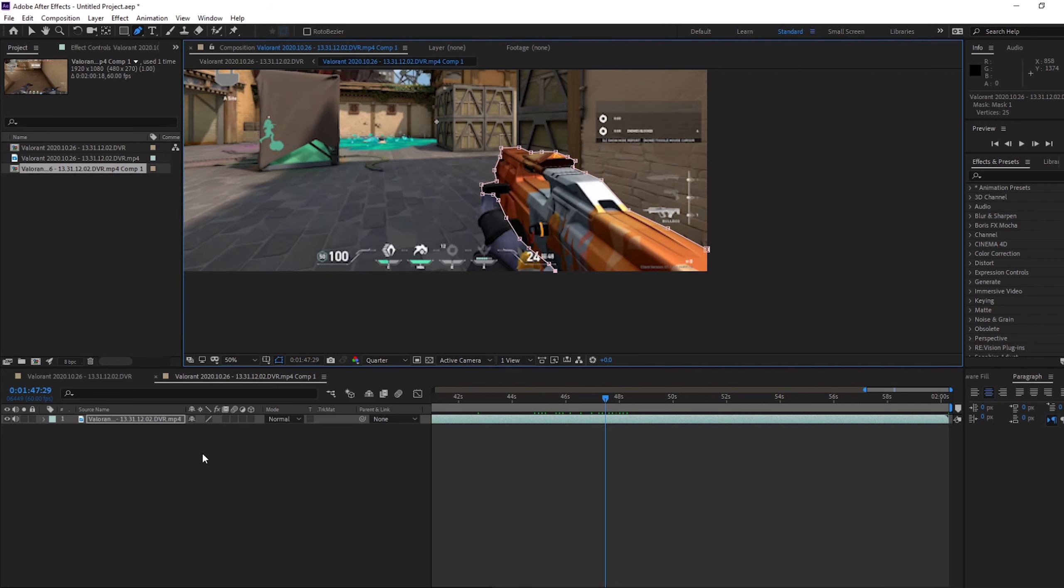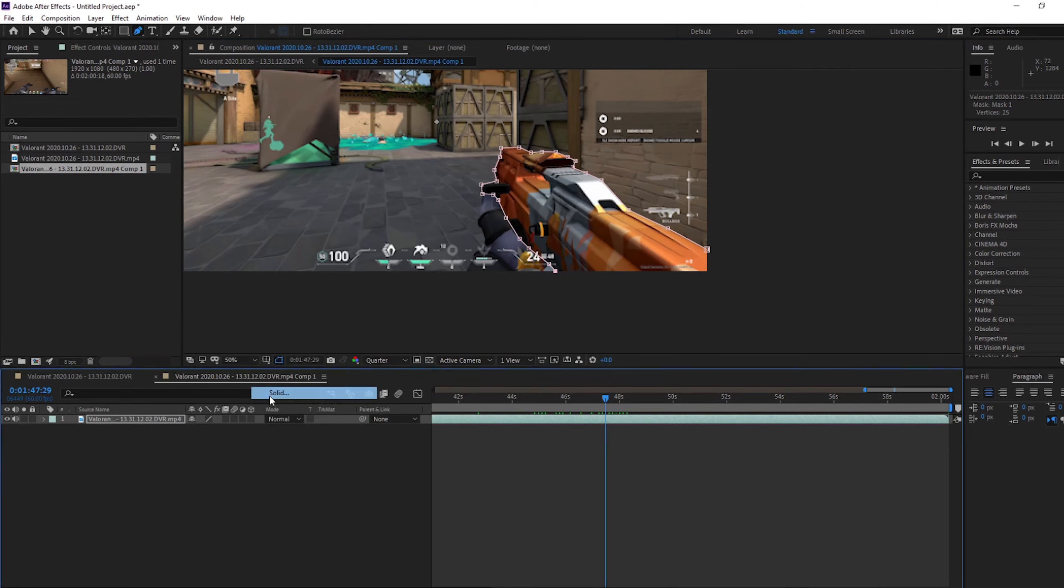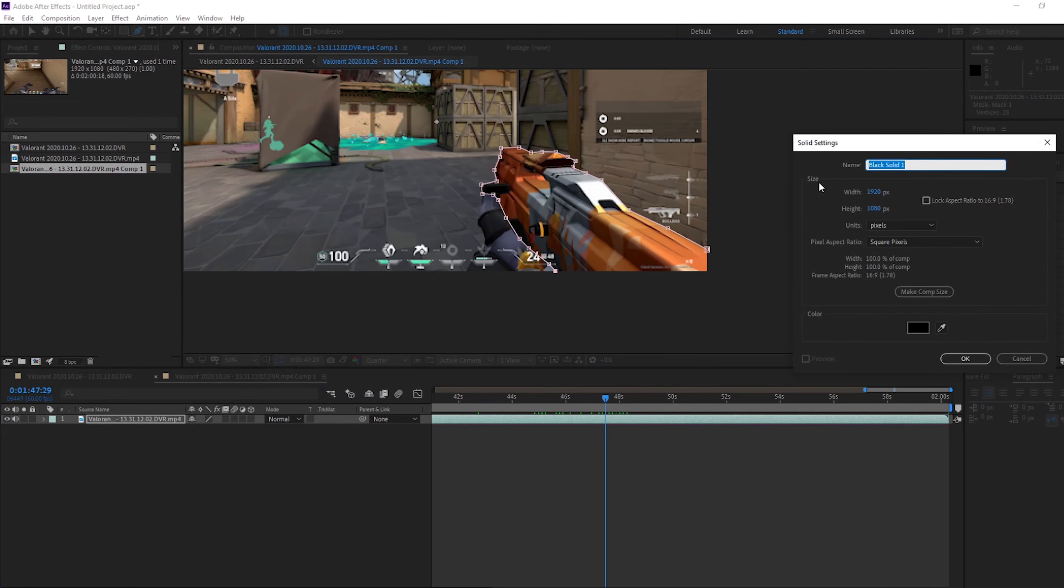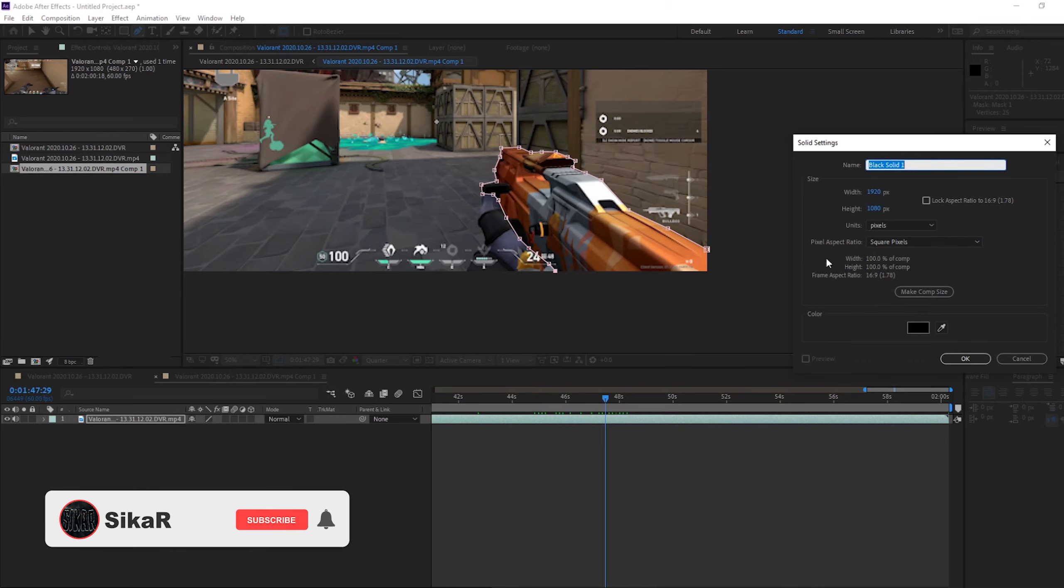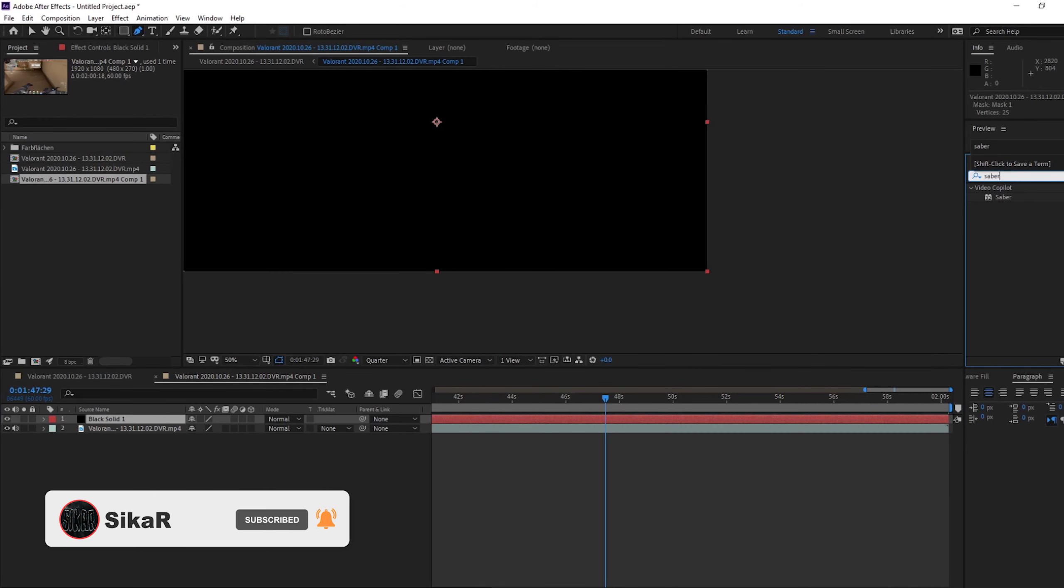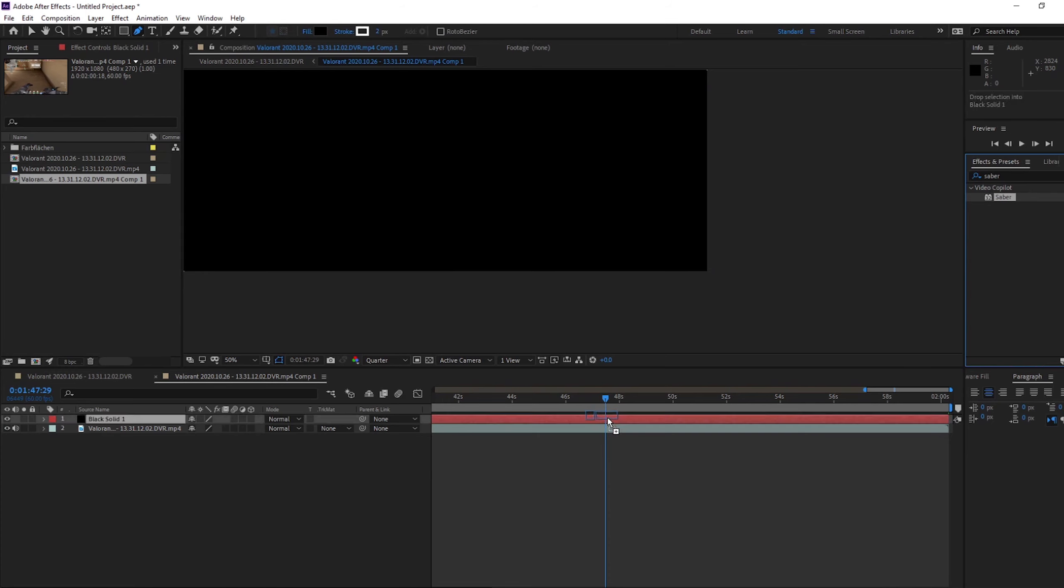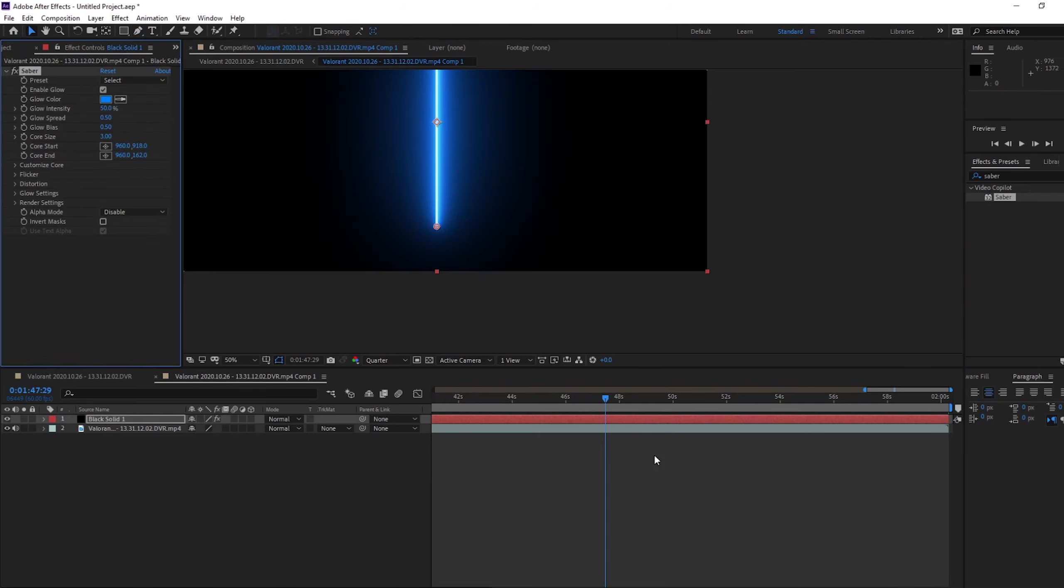But then what you need to do, right click over here, new, and a solid. If it's in a montage, just make it easy, if you name it Sabre. I'm just going to leave it as black solid. And then you get your Sabre effect, it'll be under video co-pilot. Just drop it onto this.